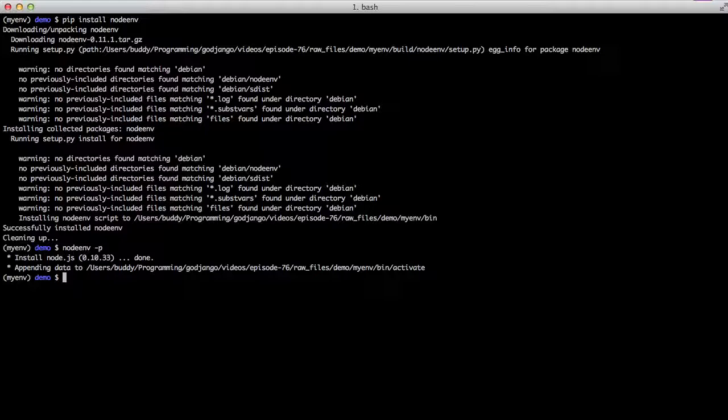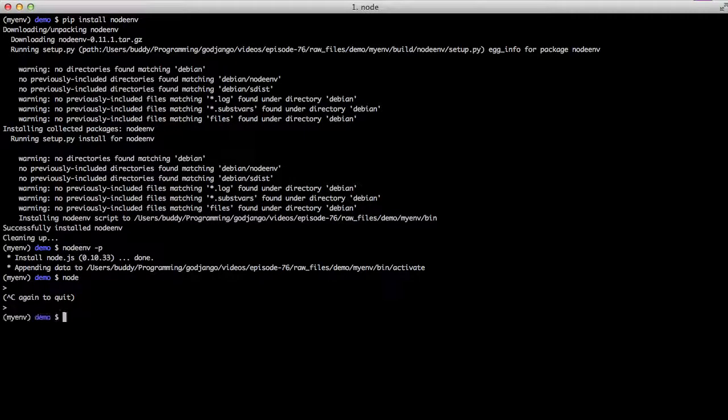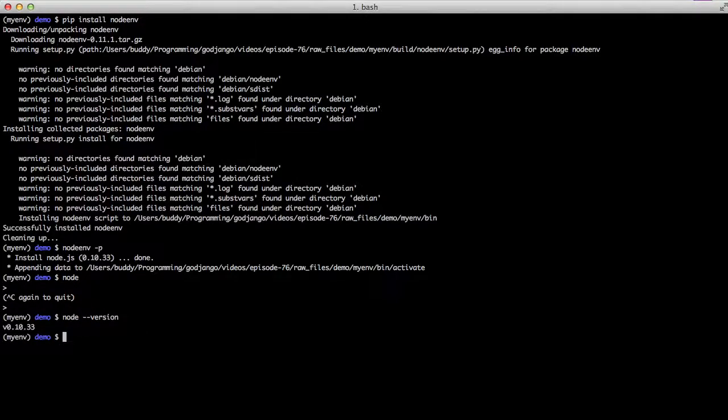You can see the appending data. If you look at the end, you'll see myenv bin activate, which is the virtual environment that we're using. And as you can see, we have node installed because we're going into the REPL, version 10.33 again.